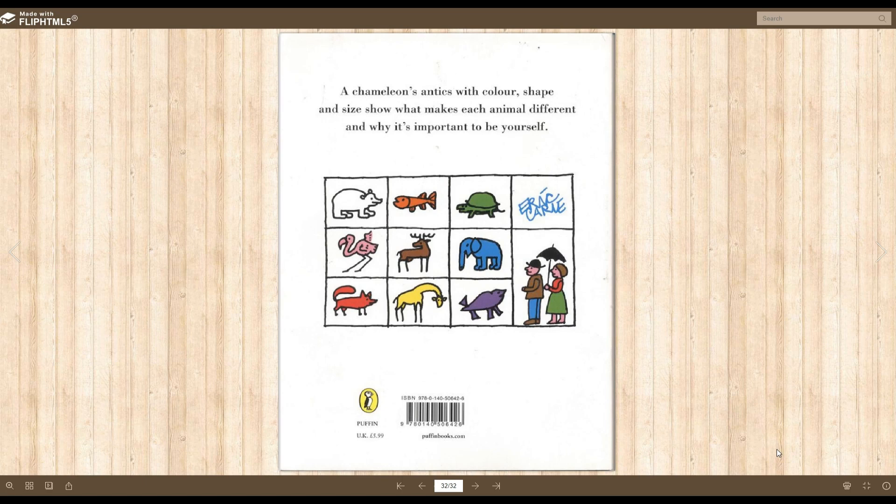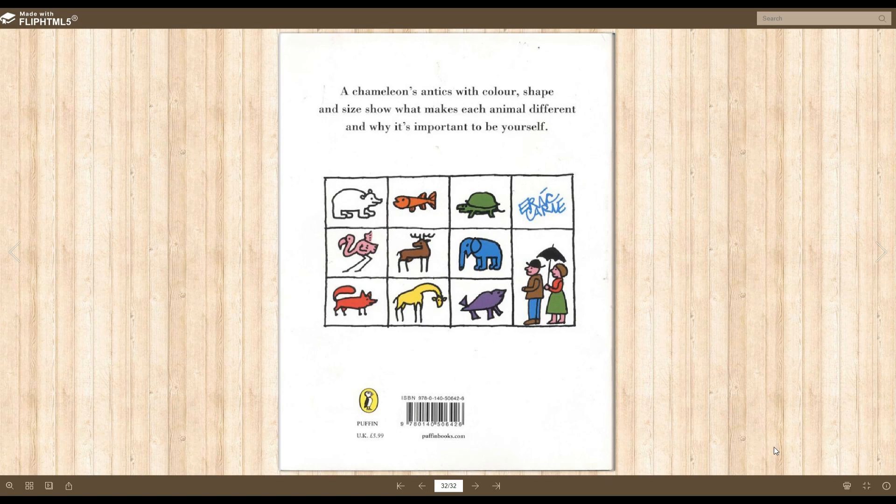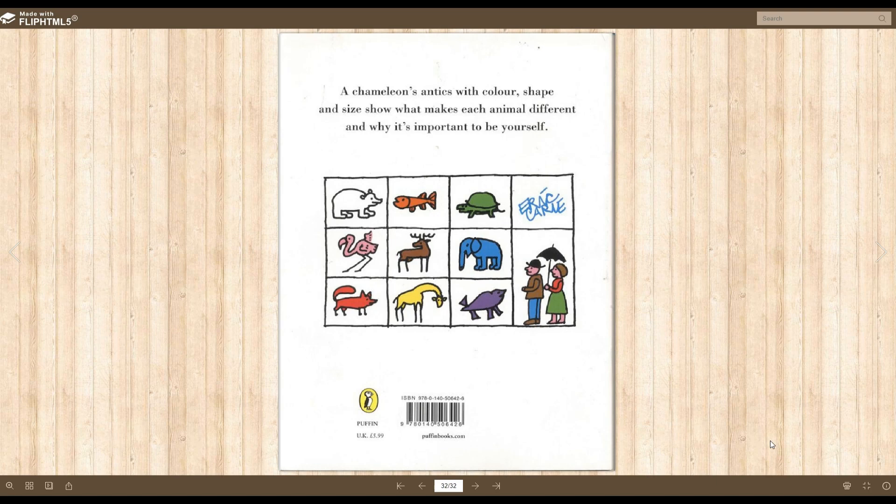A chameleon's antics with color, shape, and size shows what makes each animal different and why it's important to be yourself. But remember, everybody, you can be all those things. You can be funny. You can be kind. You can be silly. You can do so many things.